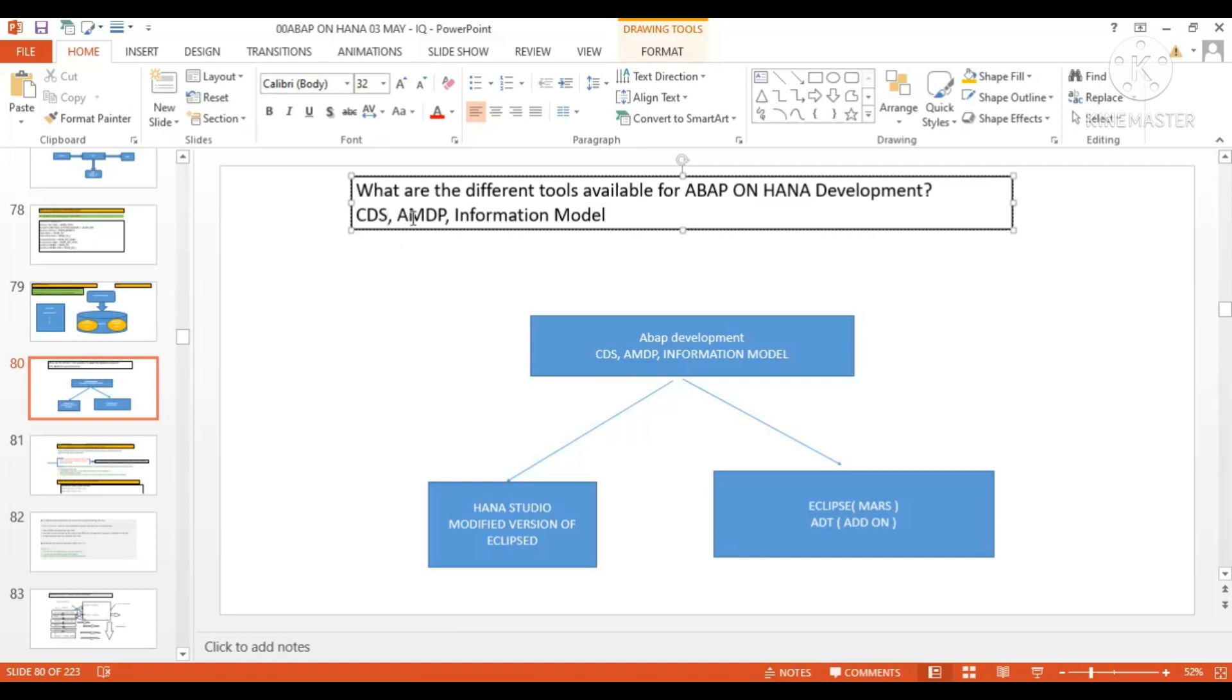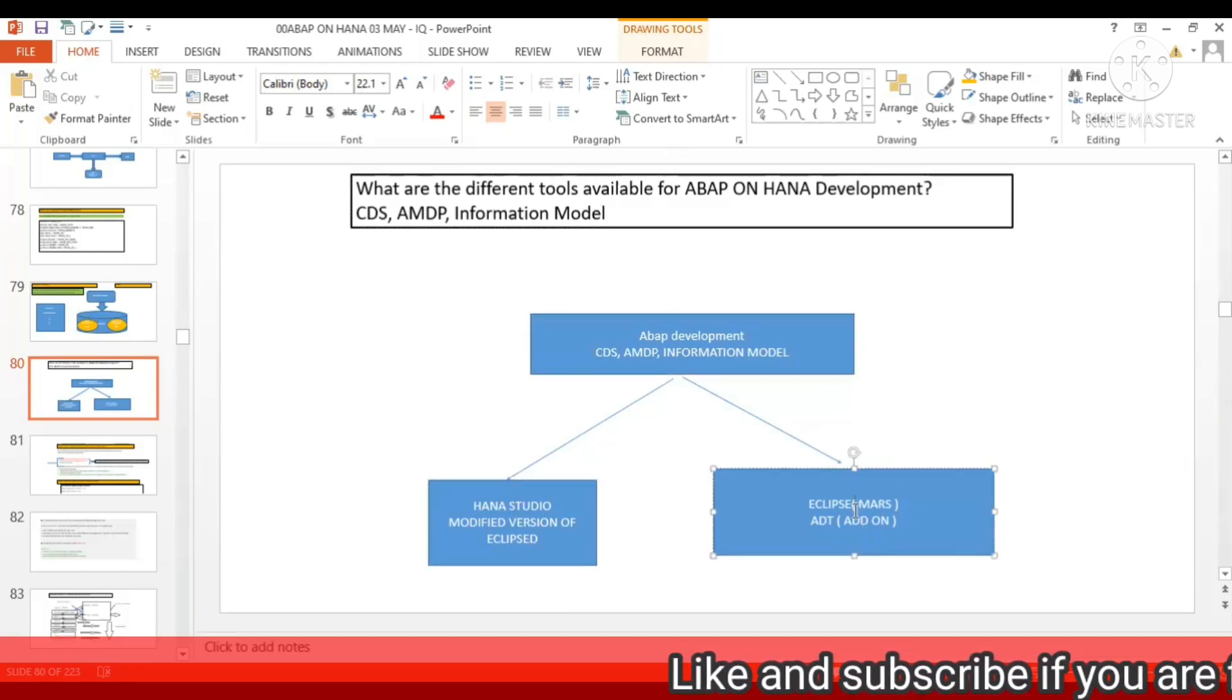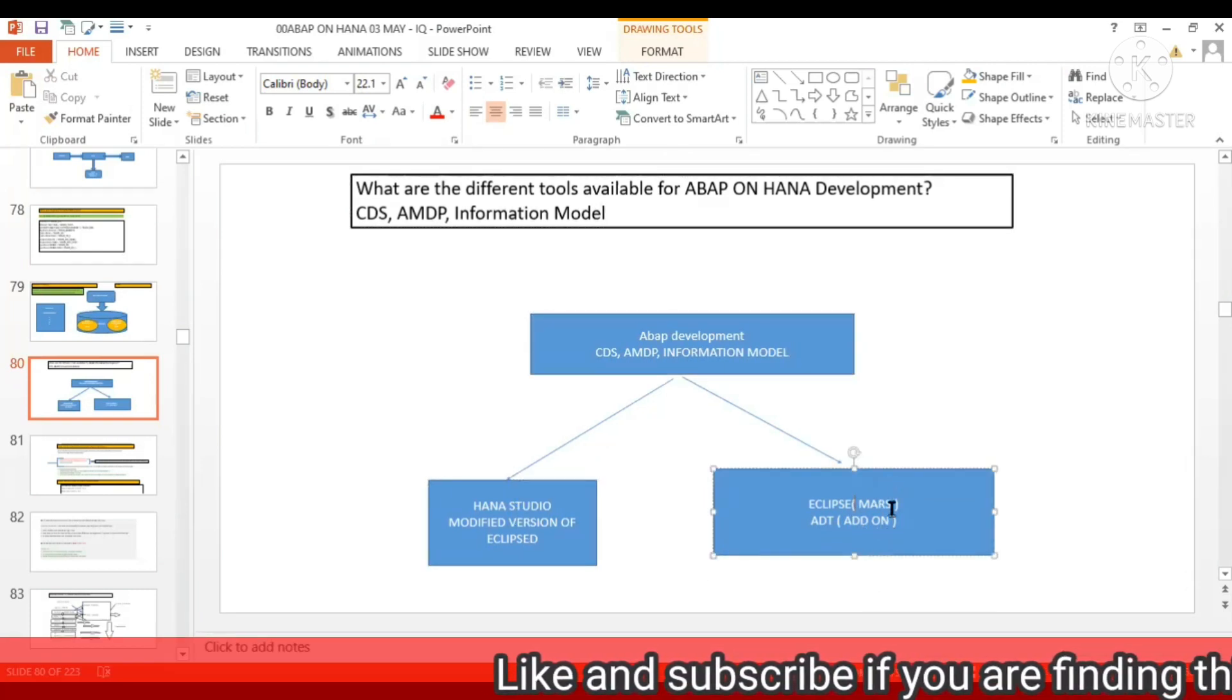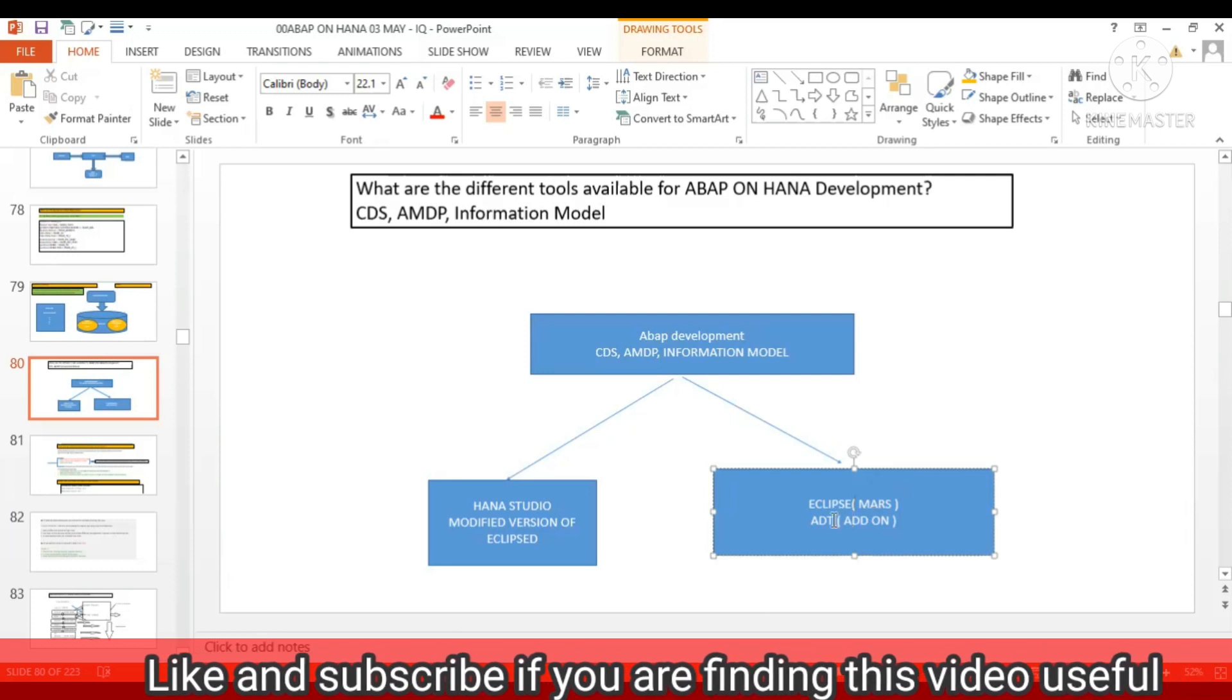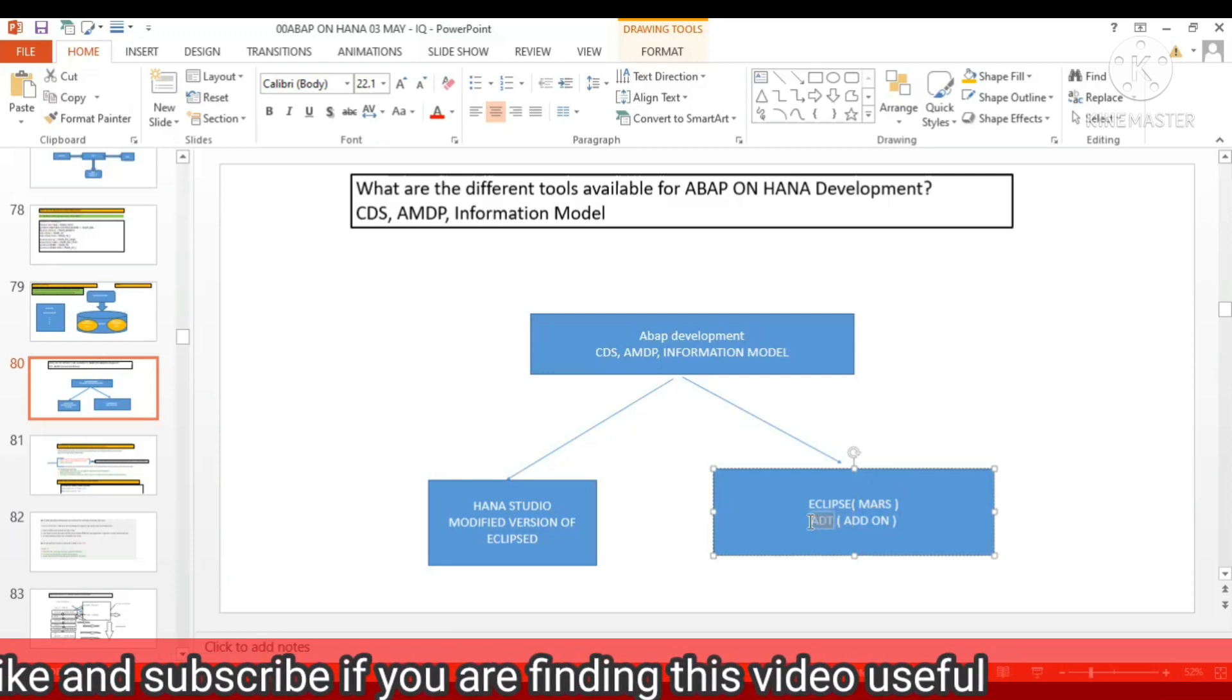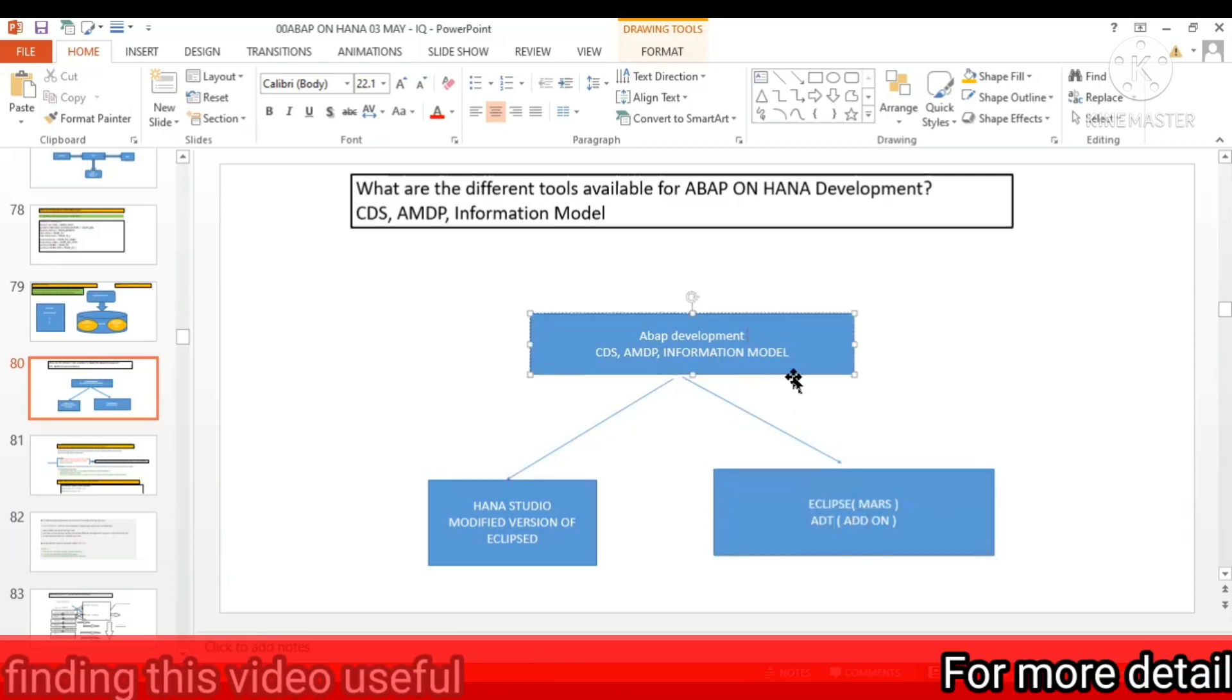So the question here is, if you have to develop your CDS, AMDP, and information model, which tool are you going to use? The answer is HANA Studio or Eclipse. On Eclipse, you have to install one add-on called ADT.